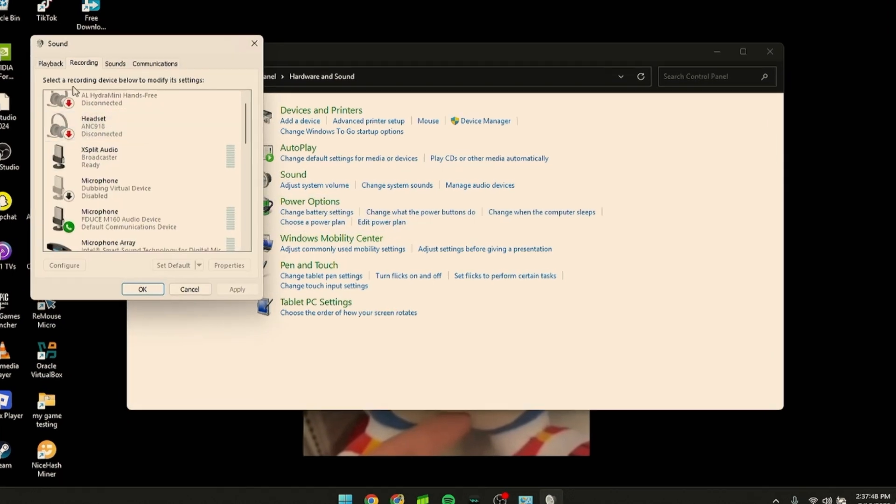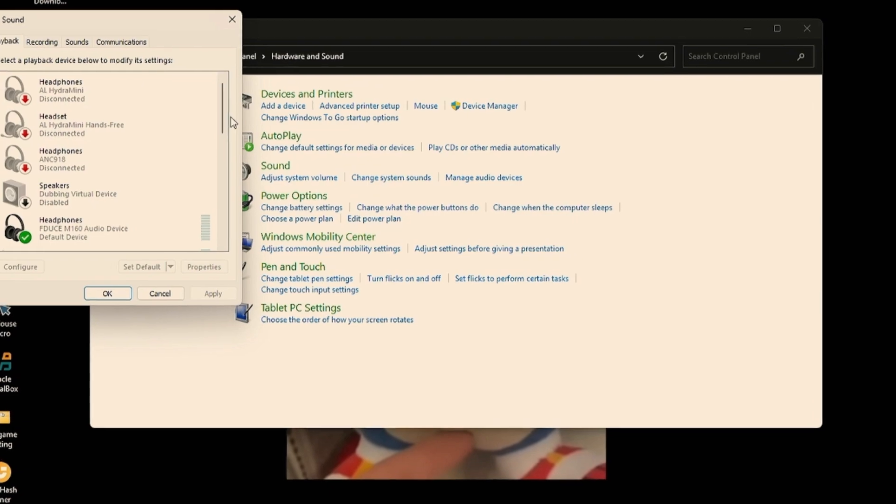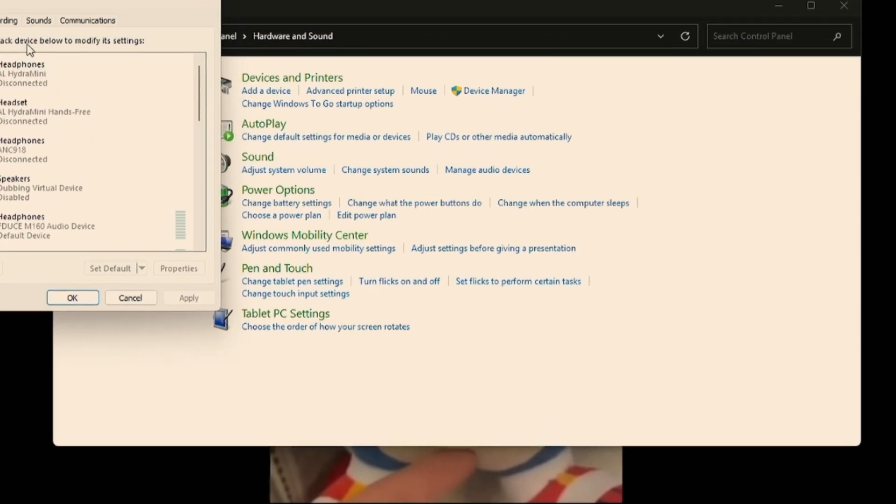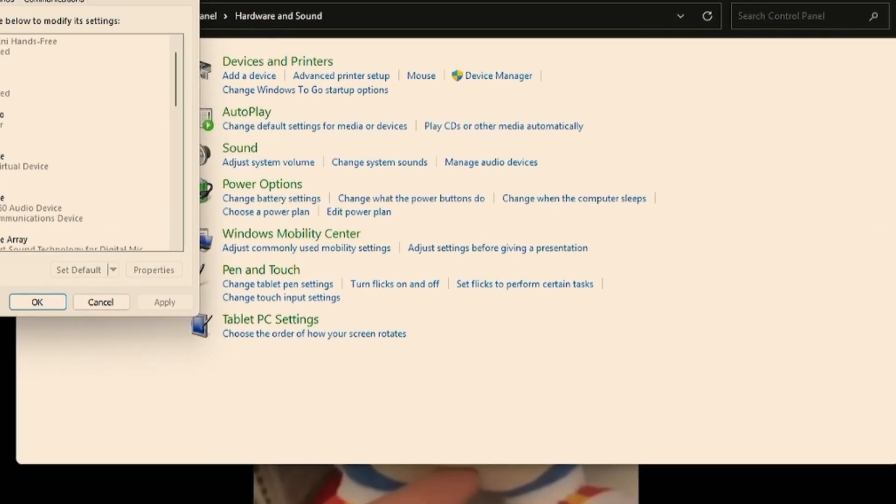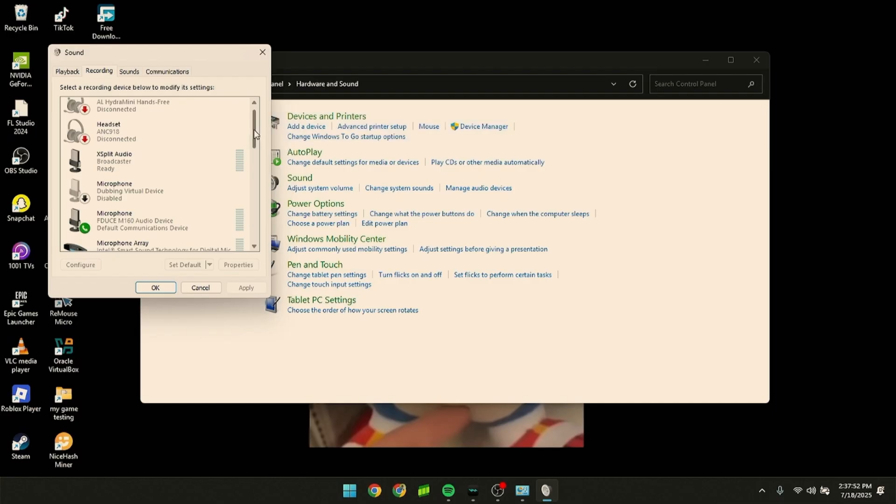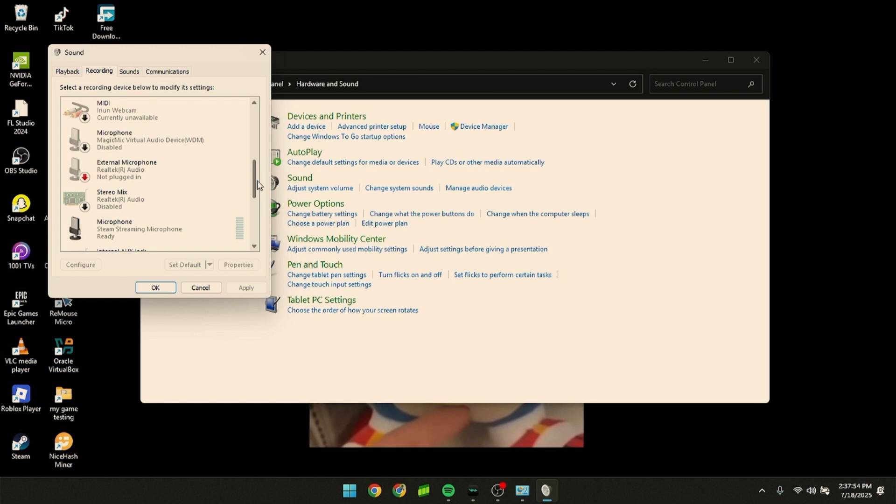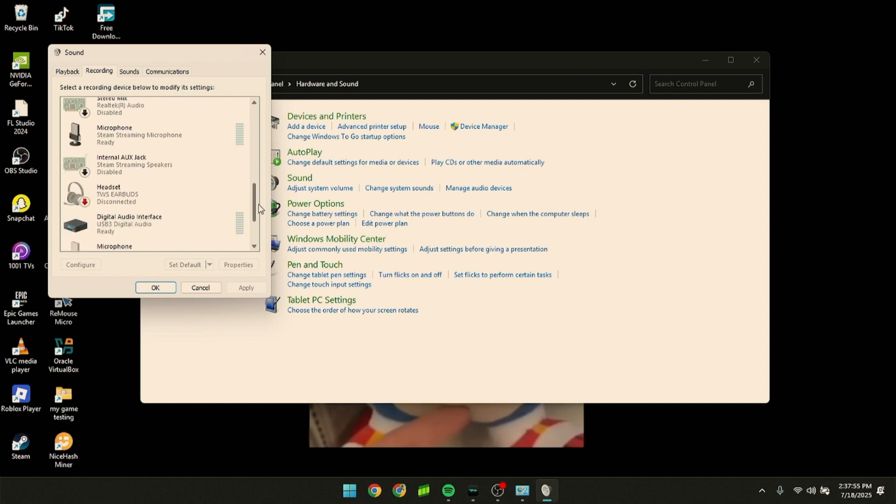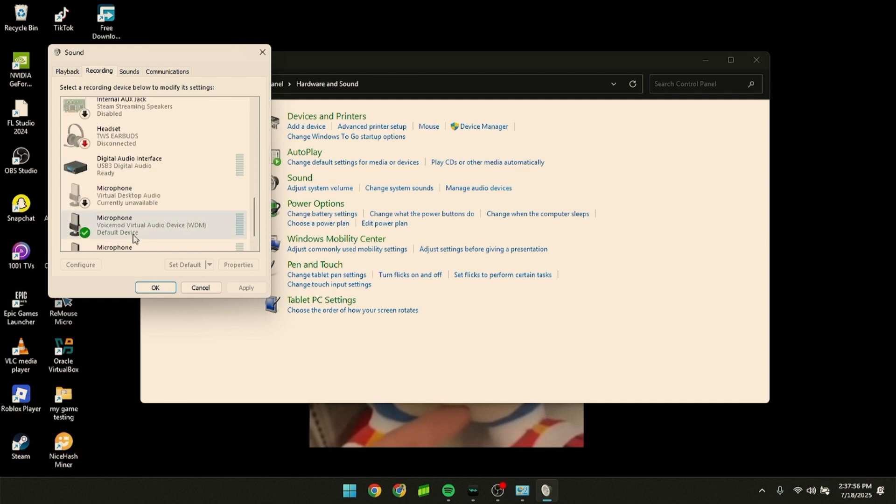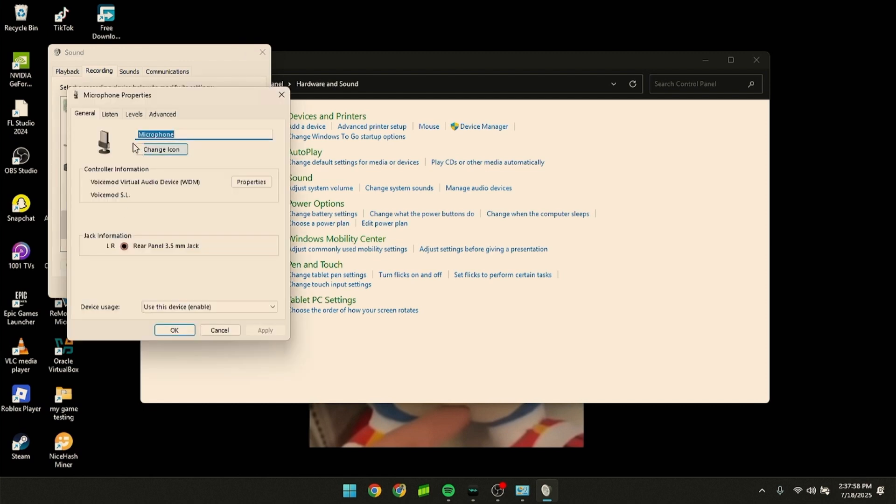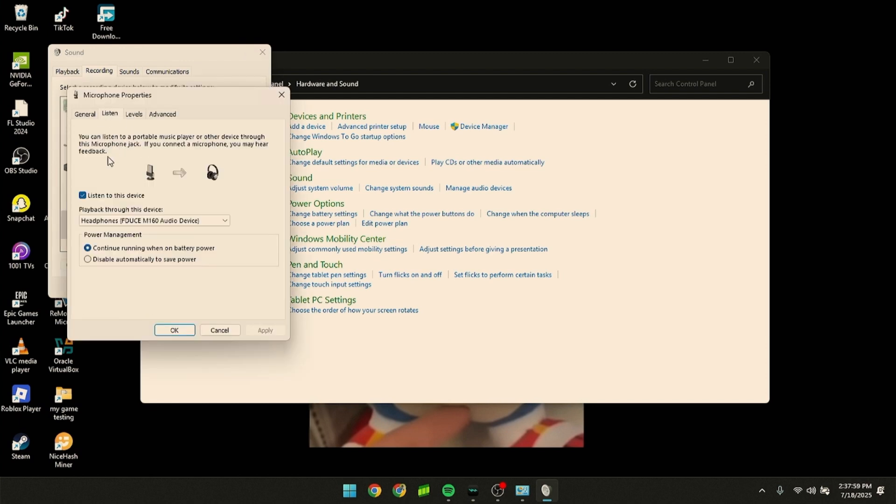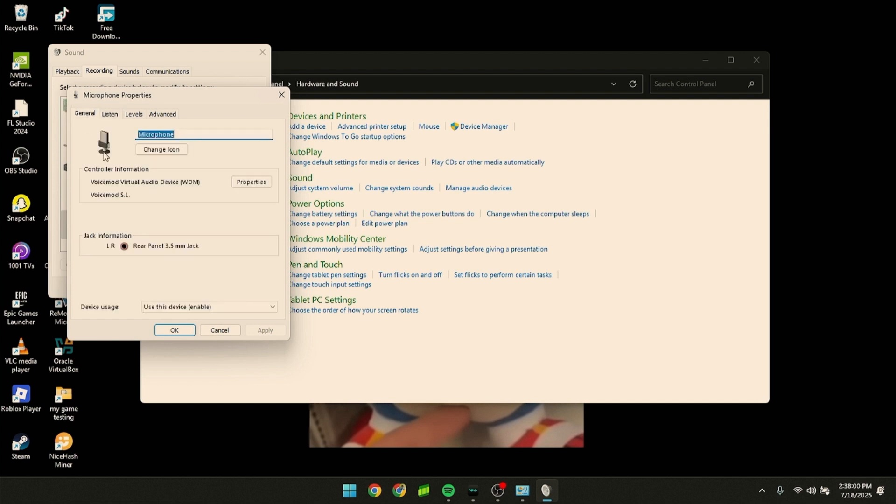Go to the Recording tab and find your microphone. For VoiceMod, it should have a specific name.